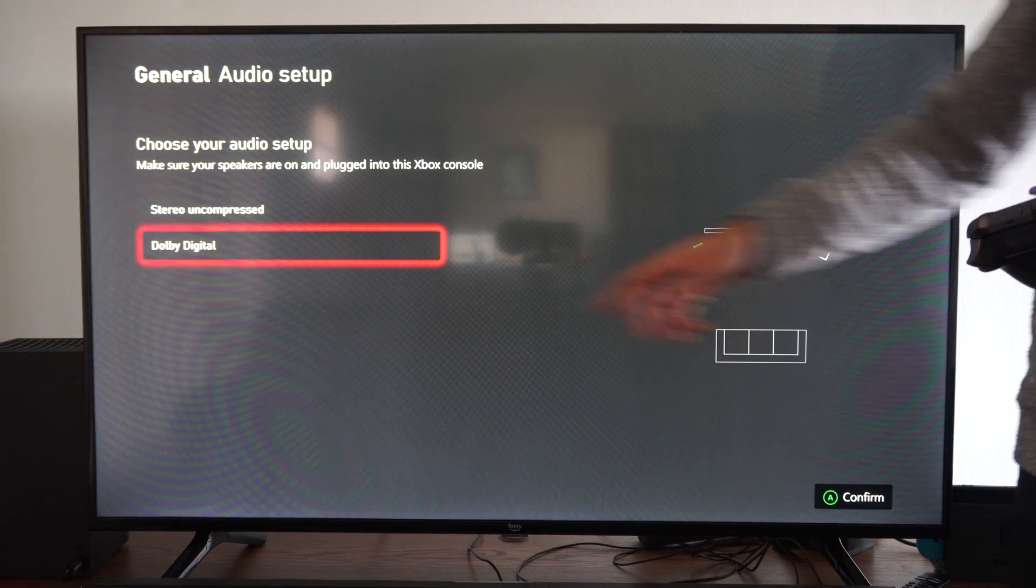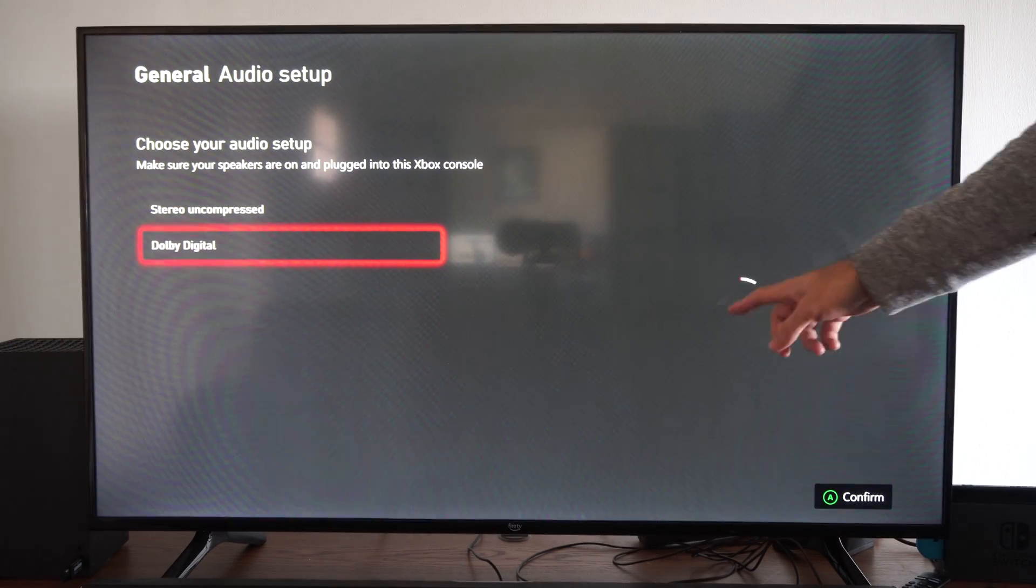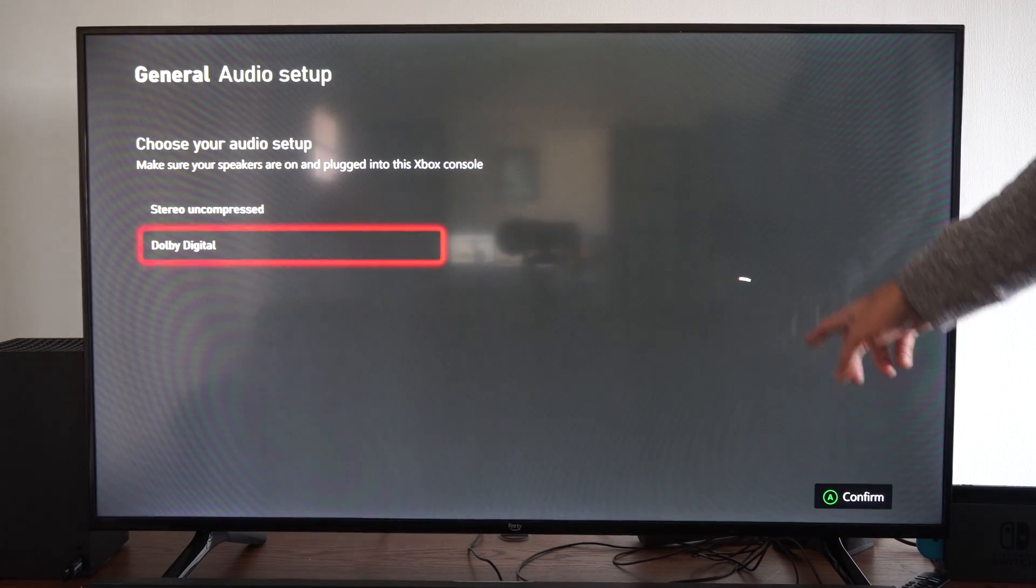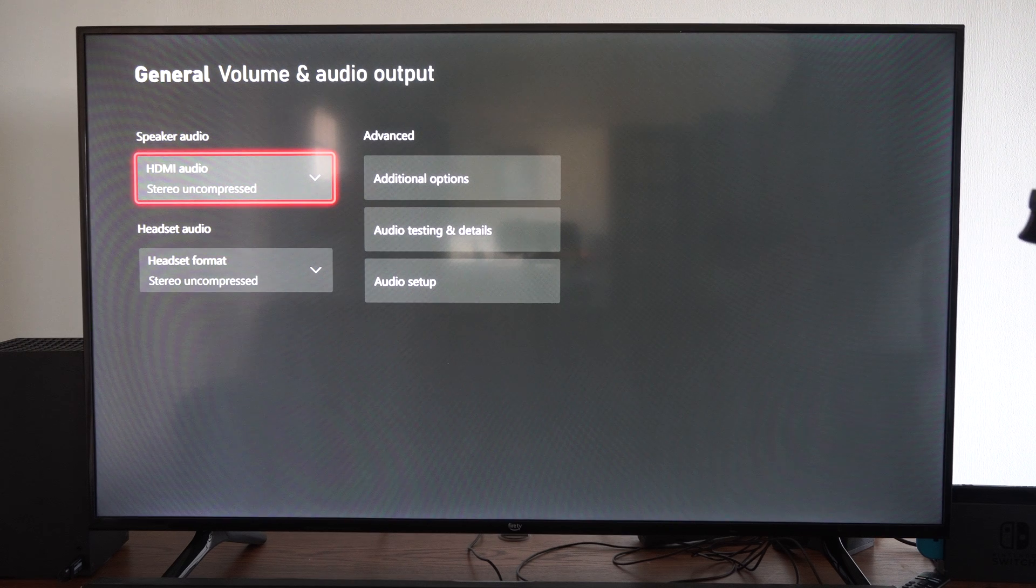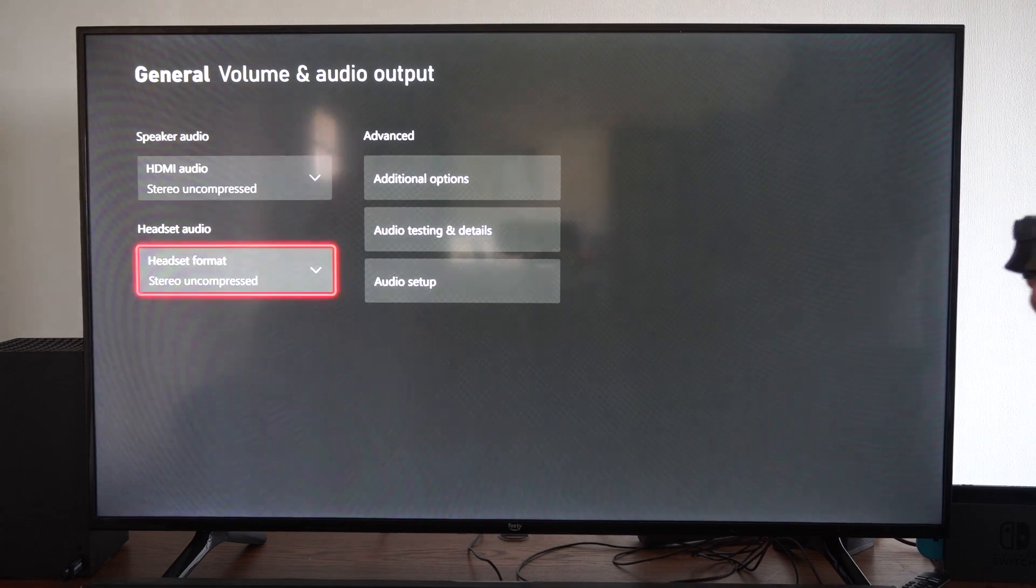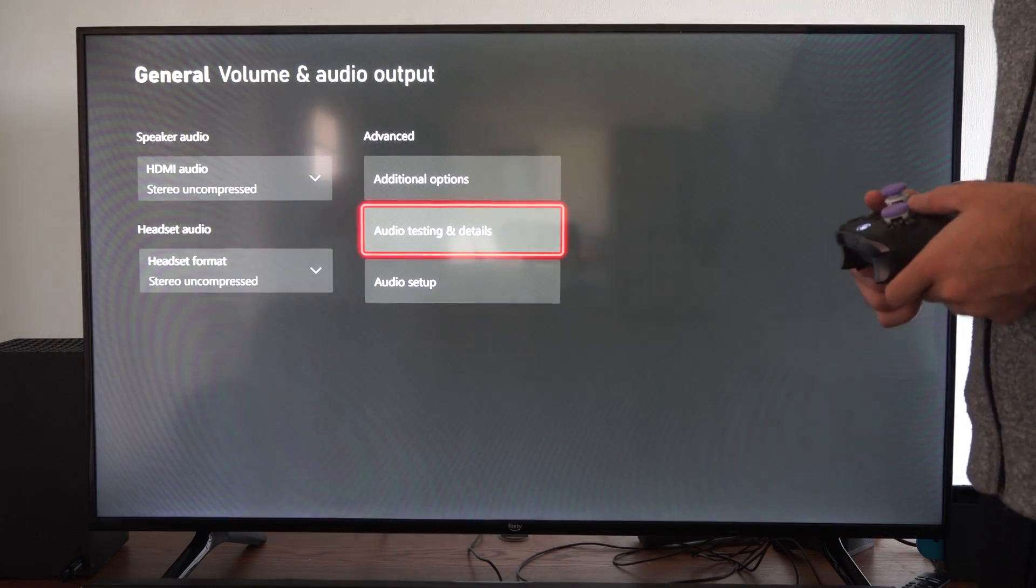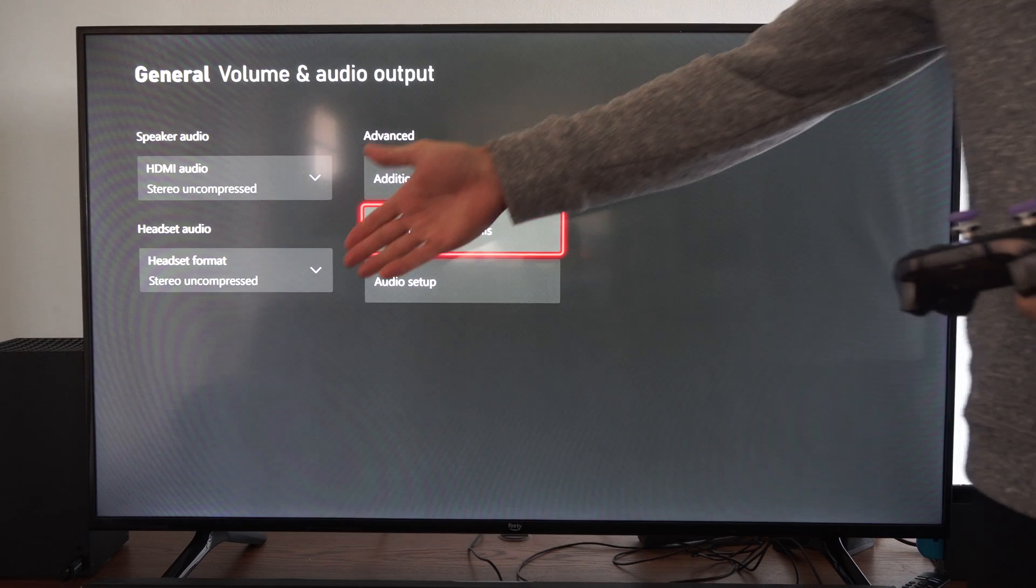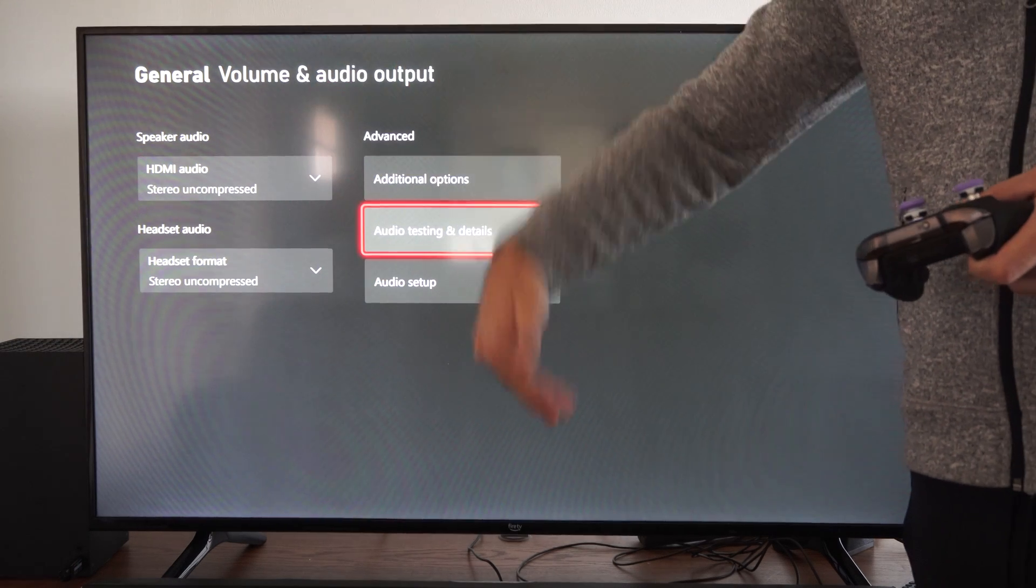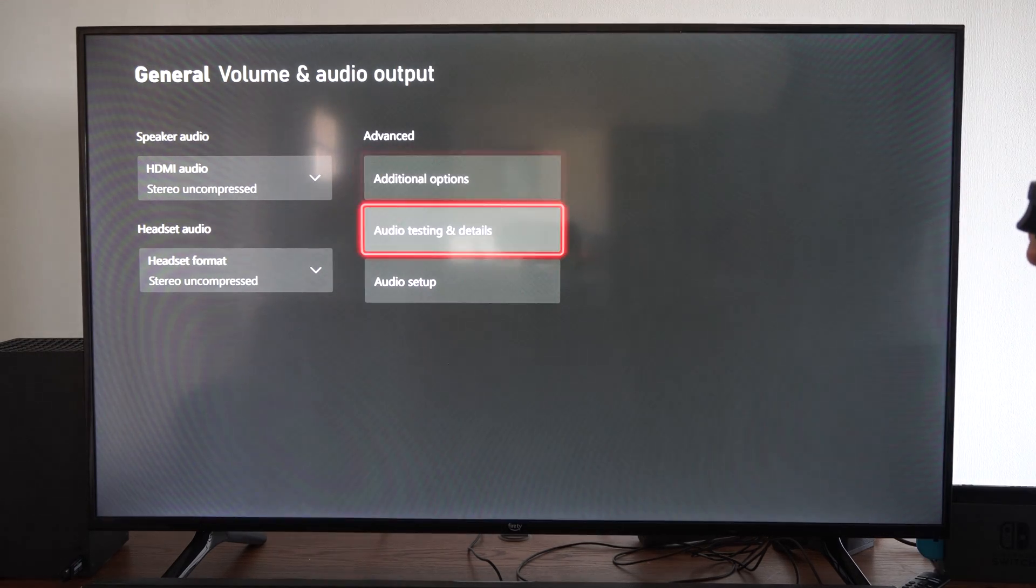So if you do have a surround sound system, you can see it's going to have a picture, a diagram over here. Then we can go to this and just choose it. So you can just test it and you can hear each individual speaker and the location of where the sound is coming from.